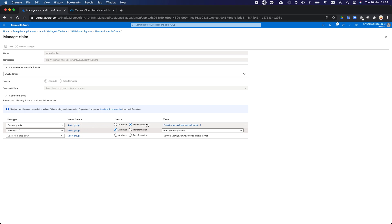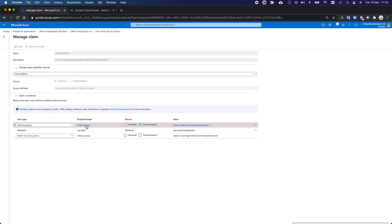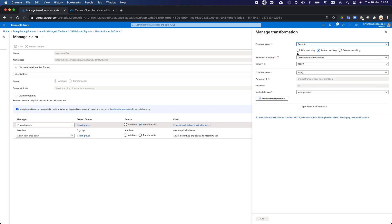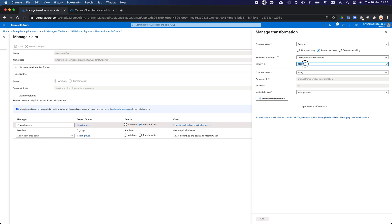But anybody that's the external guest, I want to do a couple of things. Obviously, I still want to put them in the right group to allow them access to the application. But once they're allowed access, I need to do a couple of transformations. So the transformation says, before matching, I want to search the user.local user principal name. So what does Azure AD know the user as? So what is the user principal name in Azure AD? And that's specifically held under the local user principal name attribute. And what I want to do, I can only do one transformation.